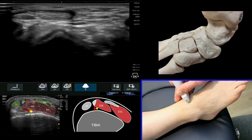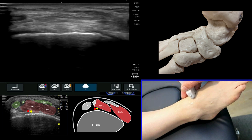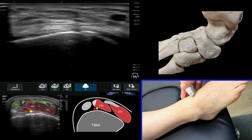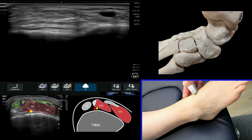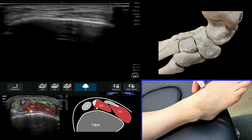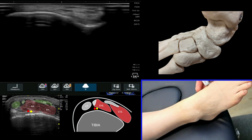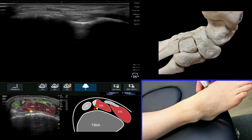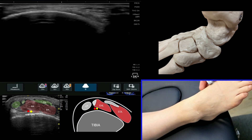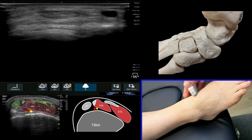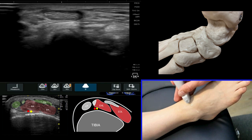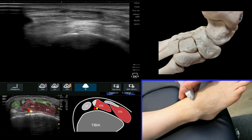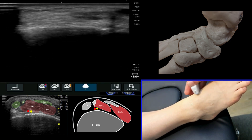If we follow that tendon, we can't come straight down, because the course of the tendon actually tracks slightly more medially over into the region of the medial navicular, and then from the navicular down to the medial cuneiform and the first metatarsal. That's how you follow the tibialis anterior tendon more distally.